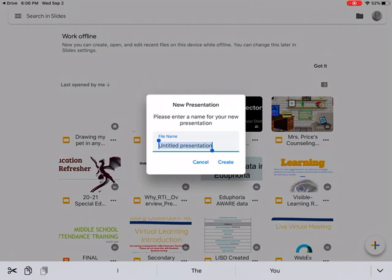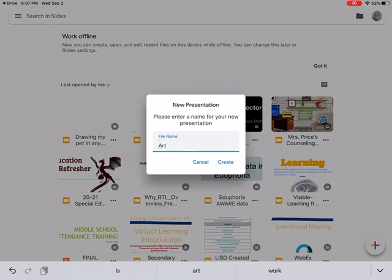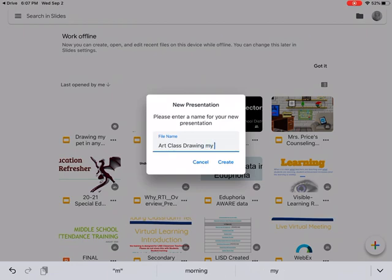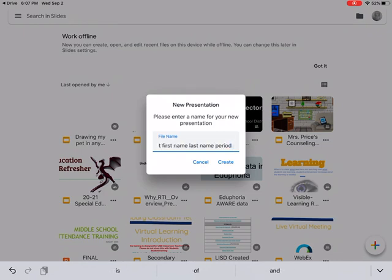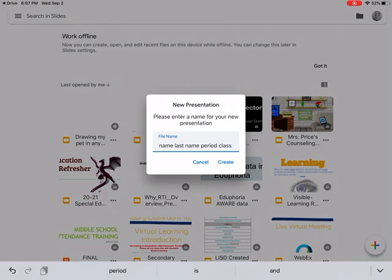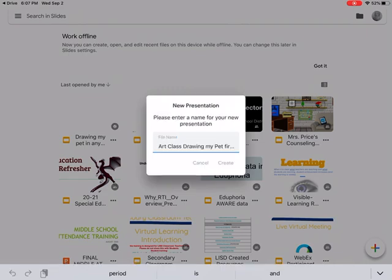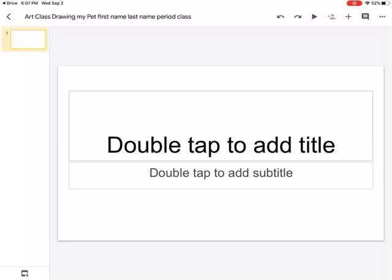If I look off to the left I have one that says drawing my pet. Whenever you're titling your work, make sure that it's specific to what the assignment is. I can type in art class, drawing my pet, then I'm going to put my first name, last name, what period I am, and then my class. Am I in high school credit or am I in 2D art? I have two fifth periods, so it's really important to put that information down.